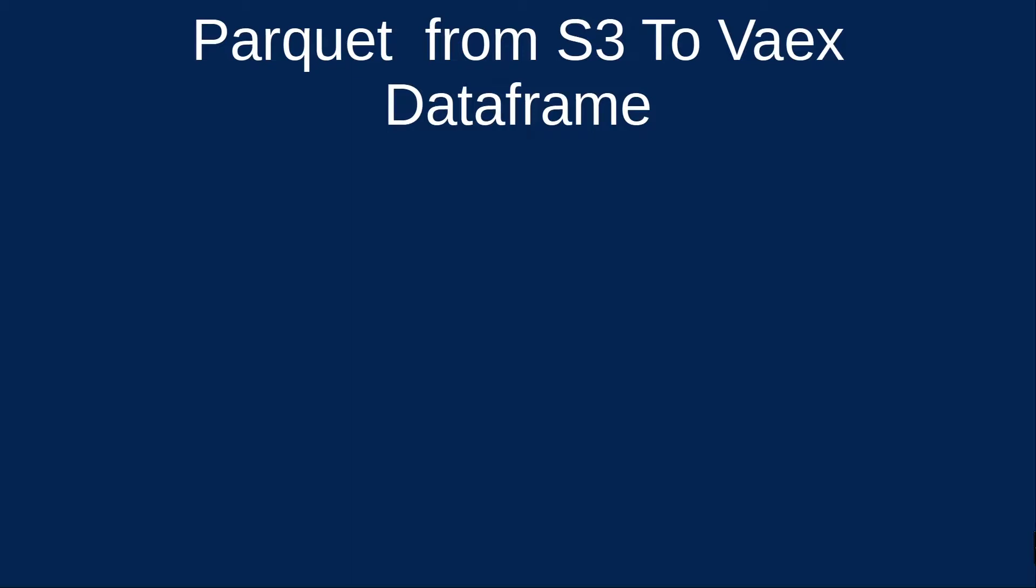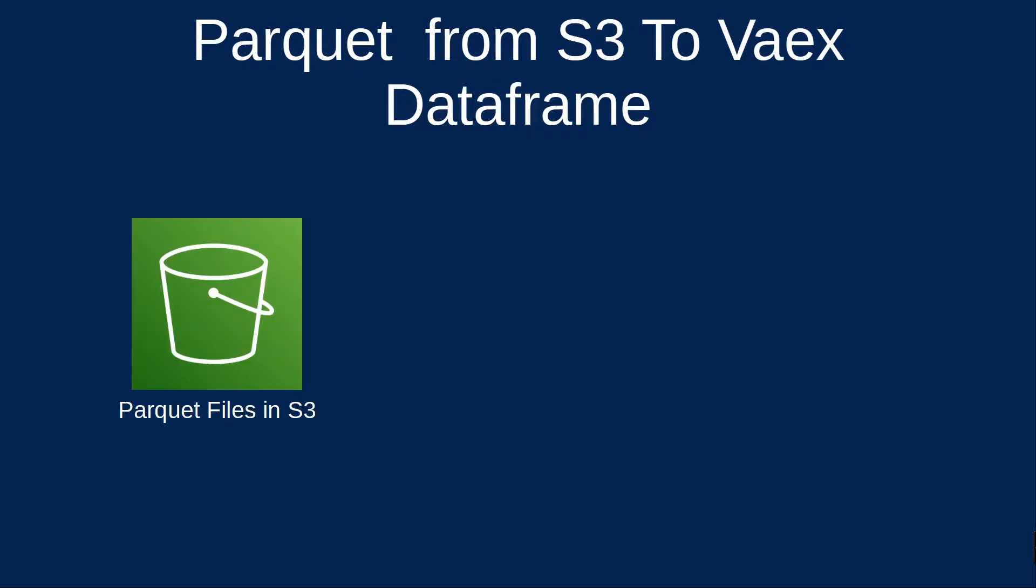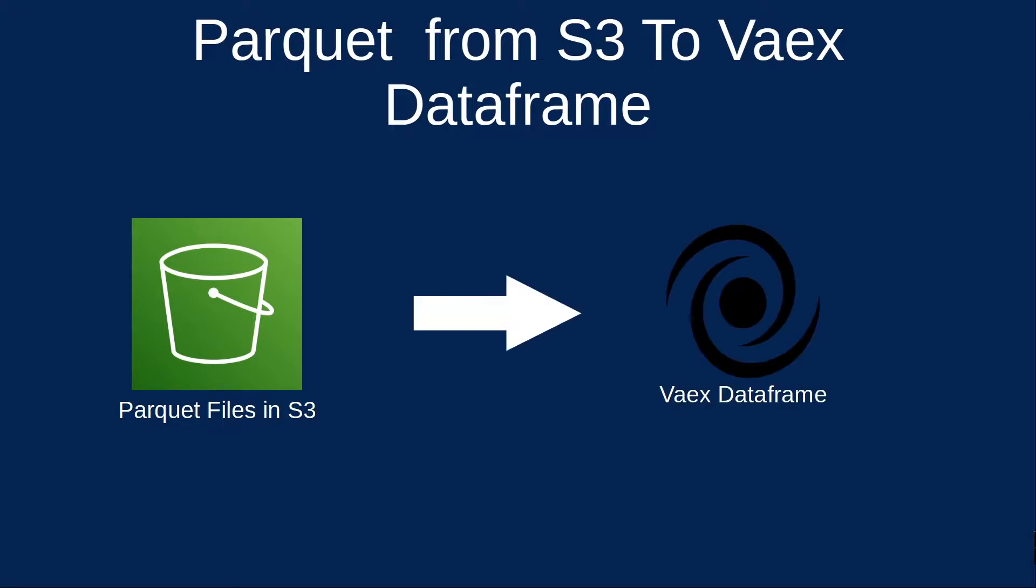What is going on everyone? I'm Adriano and this video is about how to read in your data from AWS S3 into a Vaex dataframe in Python.